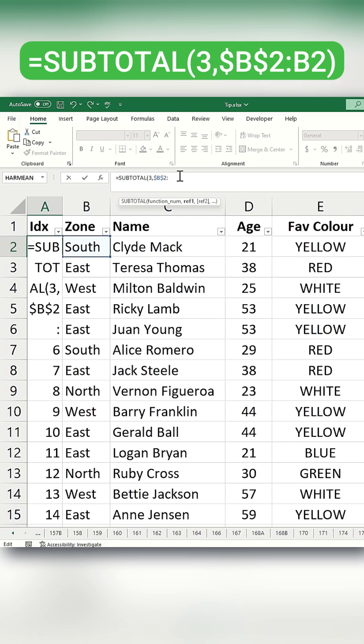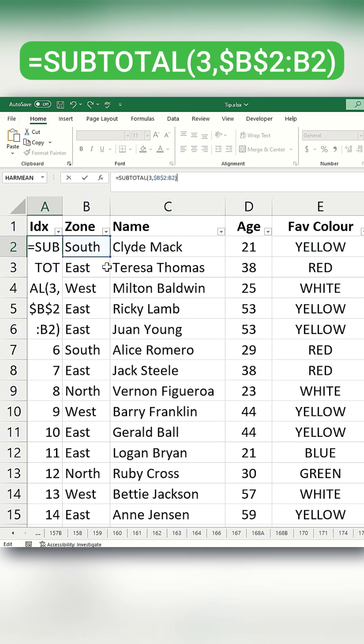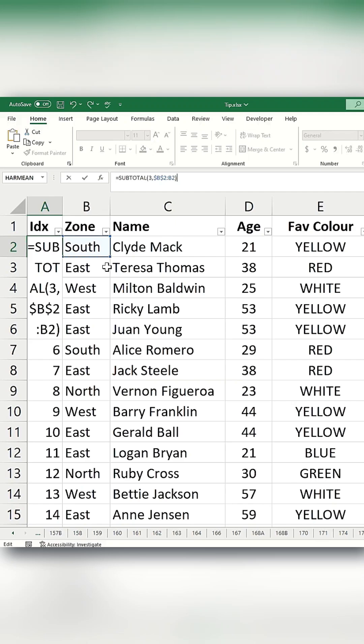This setup counts each row incrementally, using the first one as a reference, so the numbers increase sequentially. Press Enter, and then apply the formula to the remaining rows by double-clicking the fill handle.